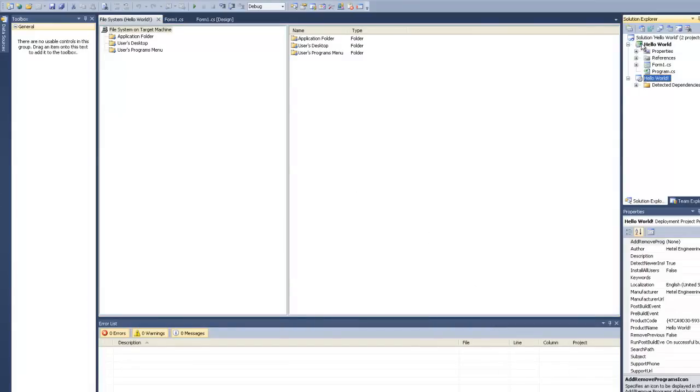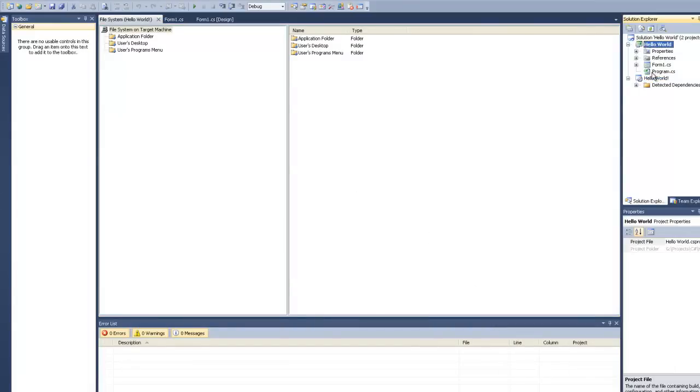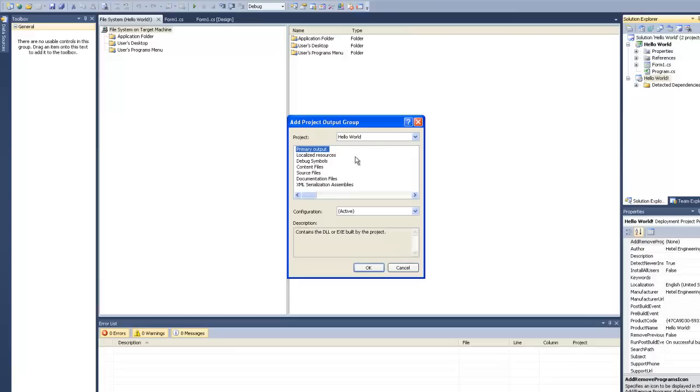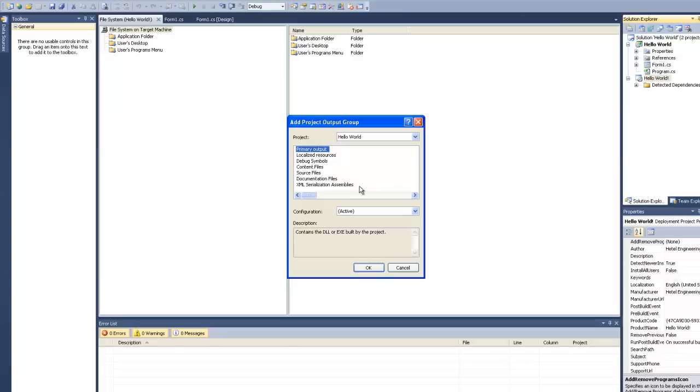So here I see your project, and here is the installation installer. So you right click on the installer, Add Project output, and you see here a few options. I'm going to use primary output. So ok.